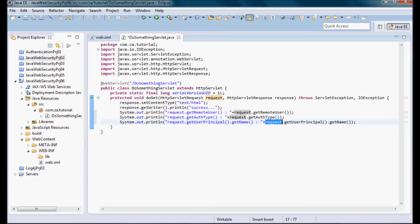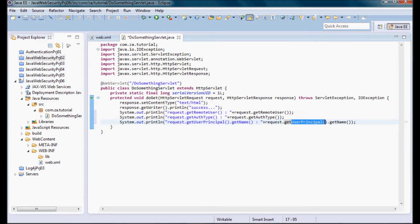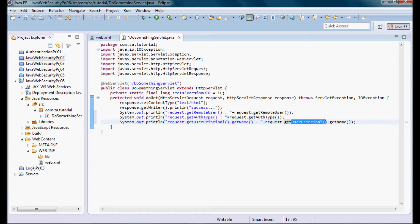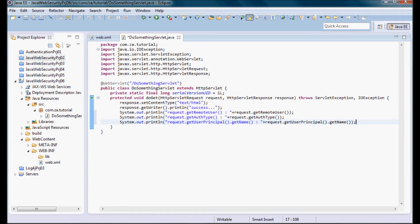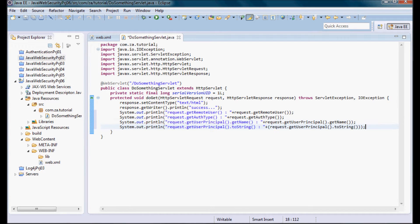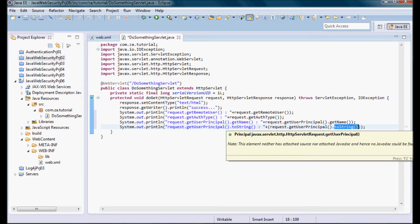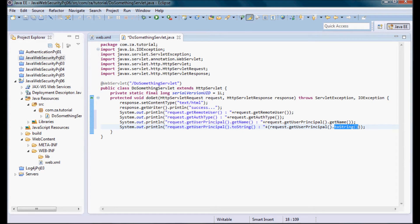You would use user principal and the getRemoteUser methods in order to do some business logic based on the information that is obtained by those methods. And I also want to call the toString method on that user principal and print what's returned by that method.